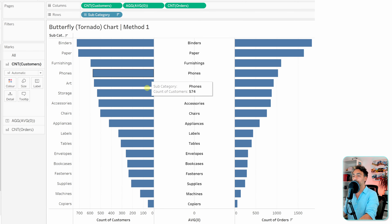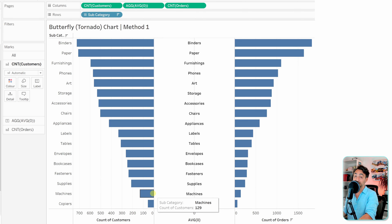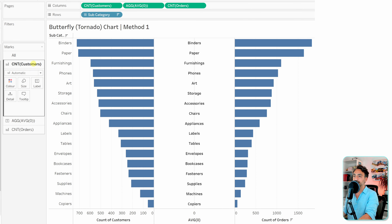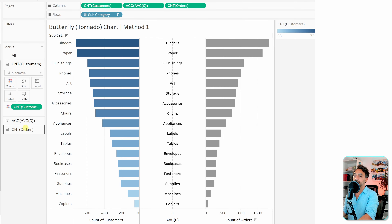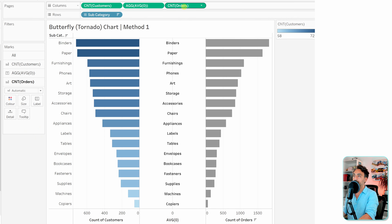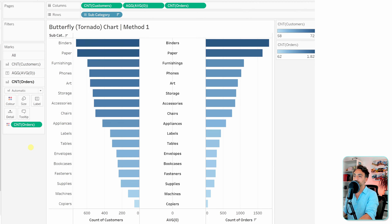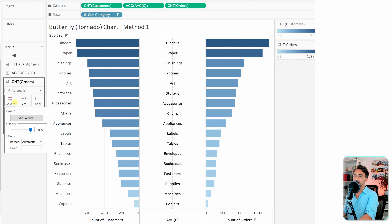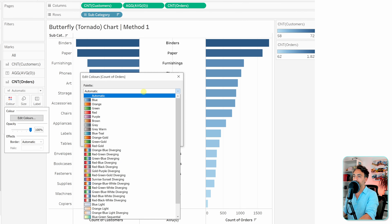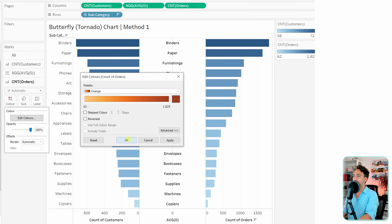Now we have it perfect — the left wing for customers and the right wing for orders. The next step is to add coloring. Drag the count of customers to the colors shelf while holding Control. Do the same for orders. We can also customize the right side with a different color, such as orange.